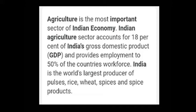India is the world's largest producer of pulses, rice, wheat, spices and spice products.